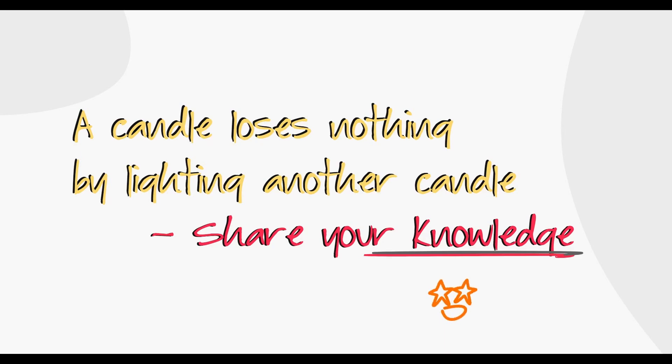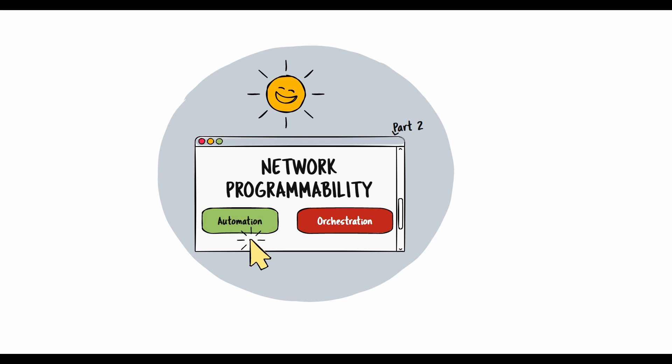A candle loses nothing by lighting another candle - share your knowledge. Network programmability often mentions automation and orchestration. Automation accomplishes repeatable tasks without human intervention. Orchestration combines a series of tasks to accomplish a process or flow.